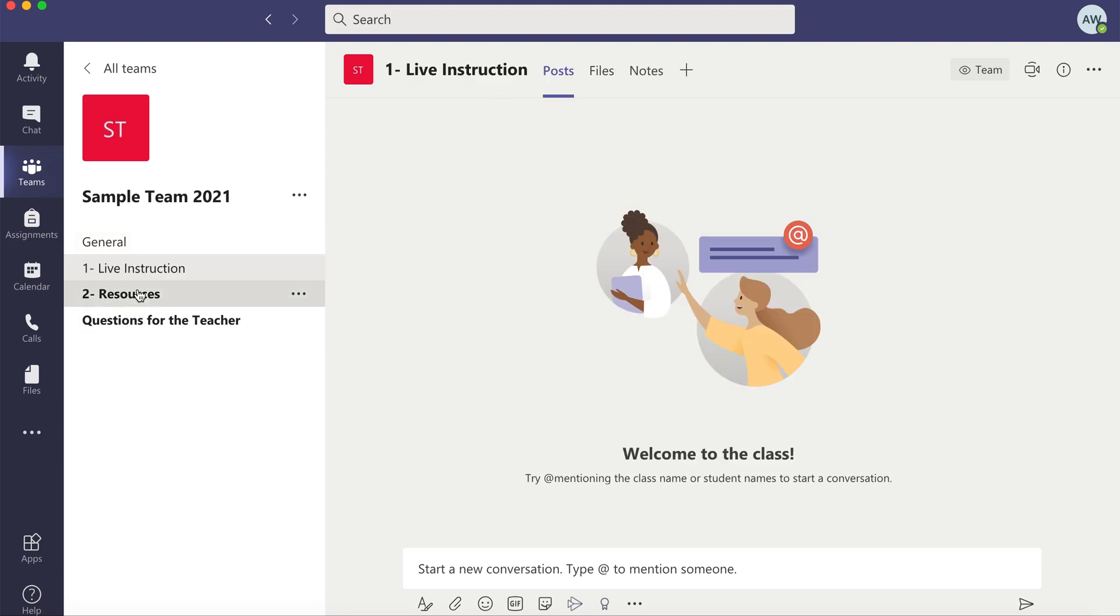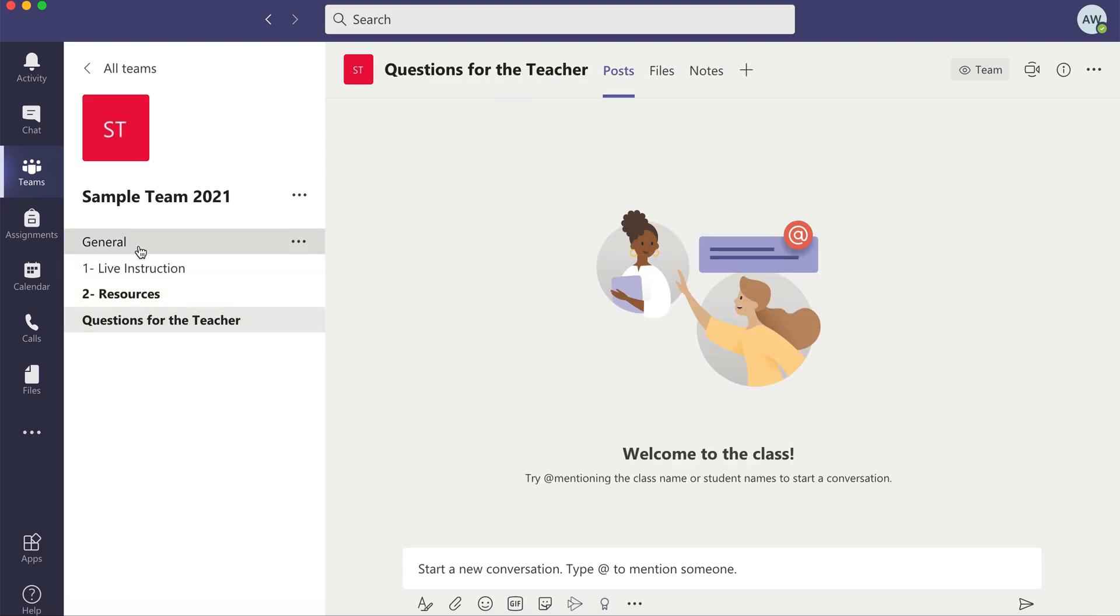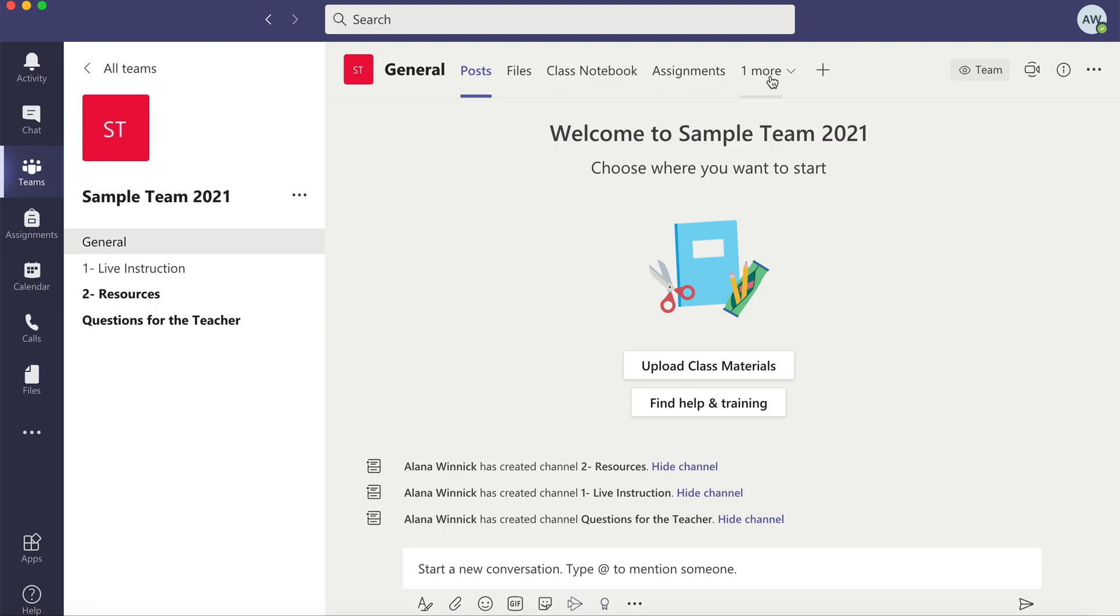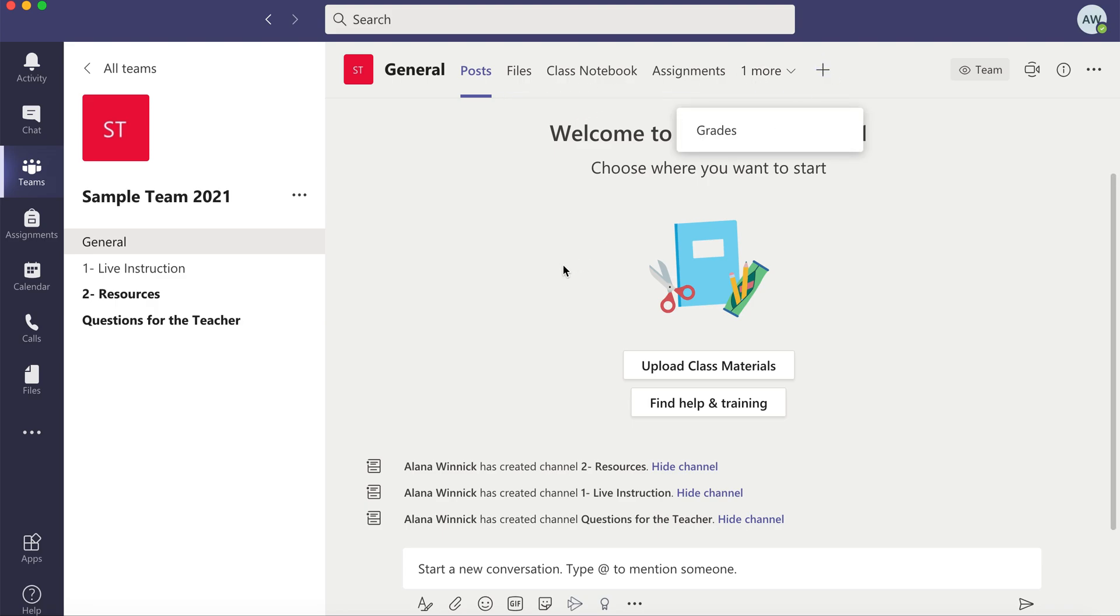None of my messages carried over and none of my tabs carried over that I had so I have to add all my tabs. And that is how you make a copy of an existing team to make a new one.